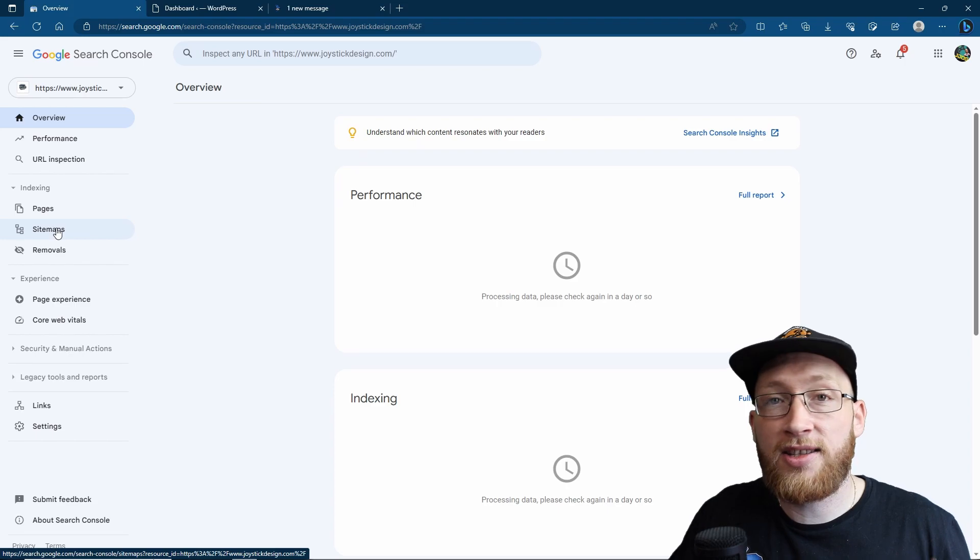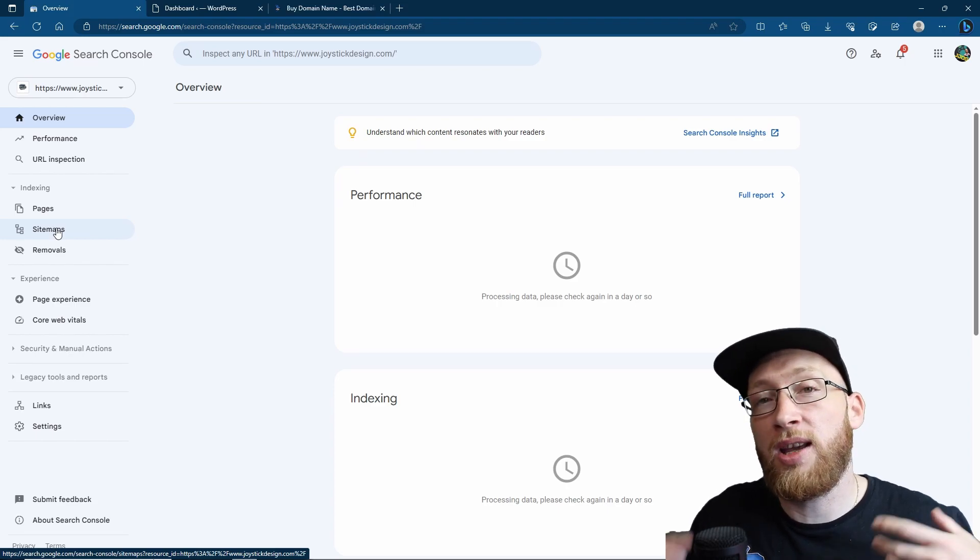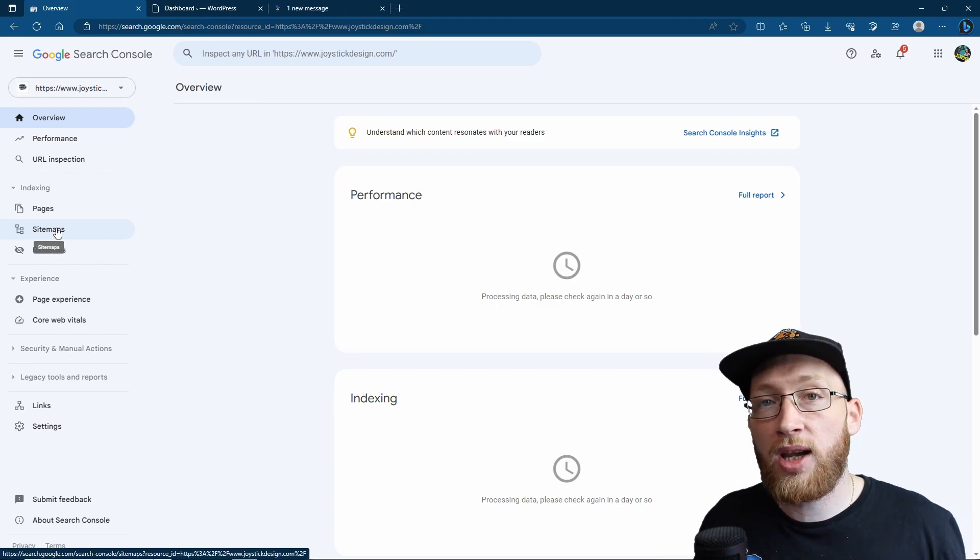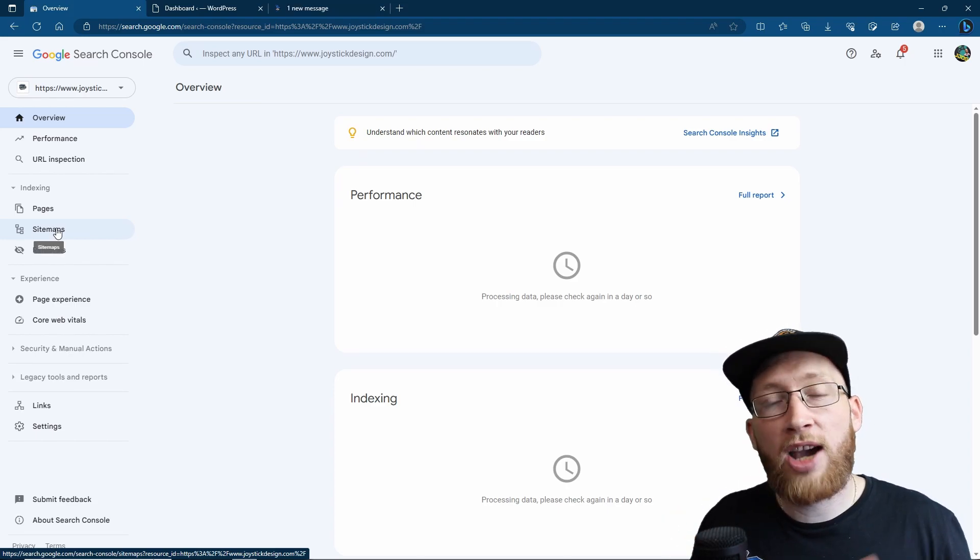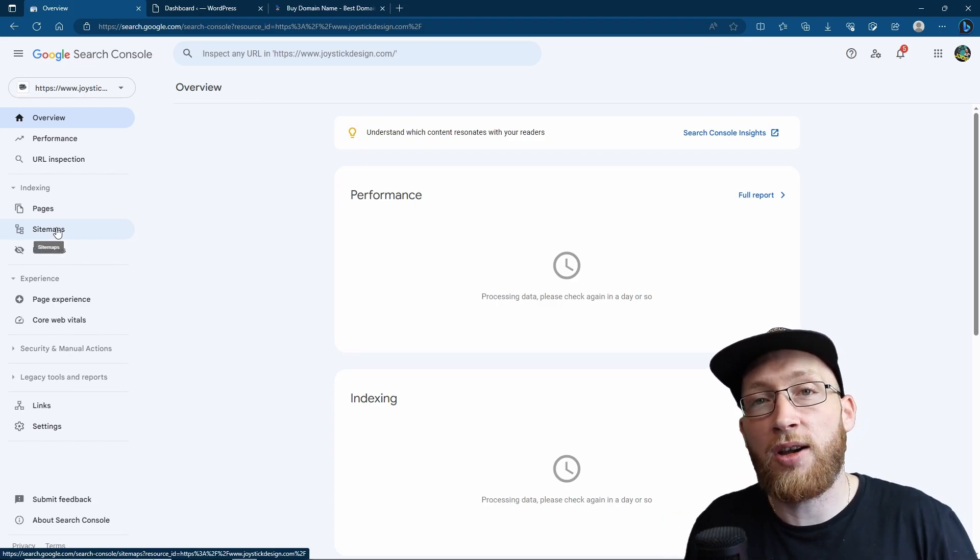you can either wait for it to automatically find your pages and posts, or you can go ahead and add a sitemap, which is going to make it much easier, quicker, and will really help a ton for your SEO.